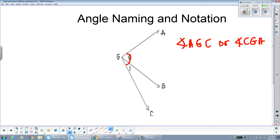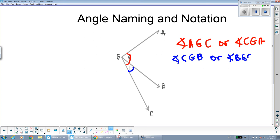But what if we wanted to refer to the two smaller angles — angle 1 and angle 2? Let's start with angle 1. If you said angle CGB, you are absolutely correct — or angle BGC. Angle CGB and angle BGC are both talking about the same blue angle, angle 1.